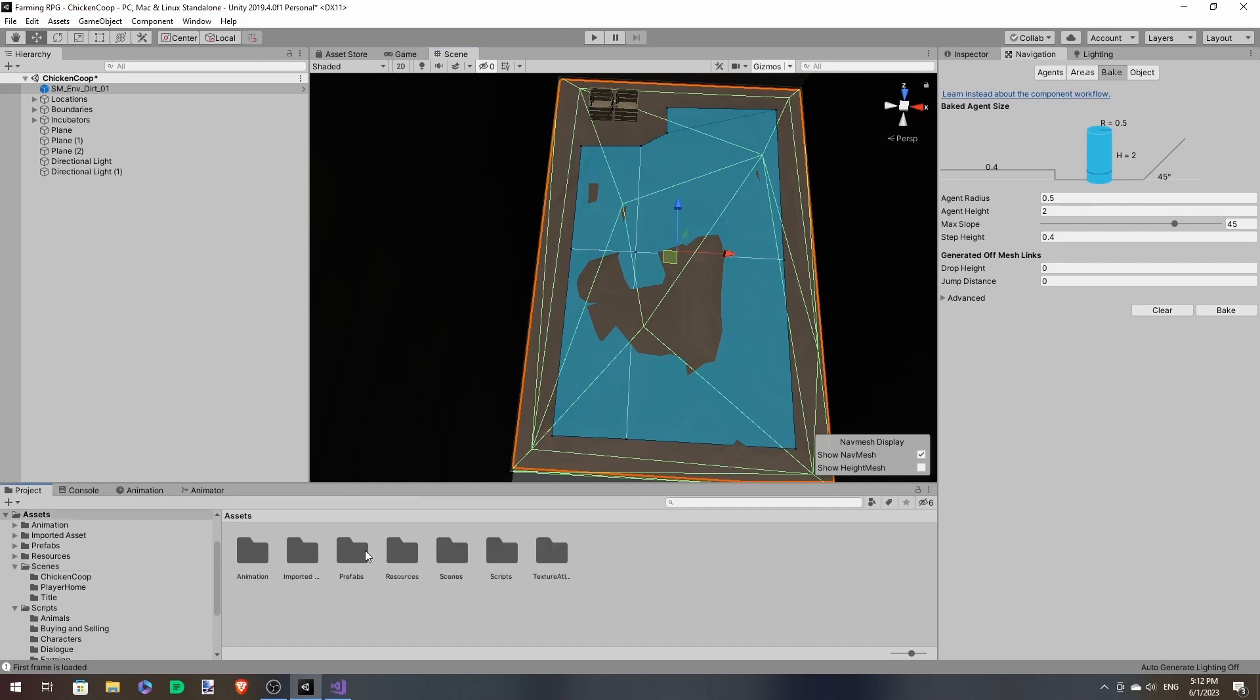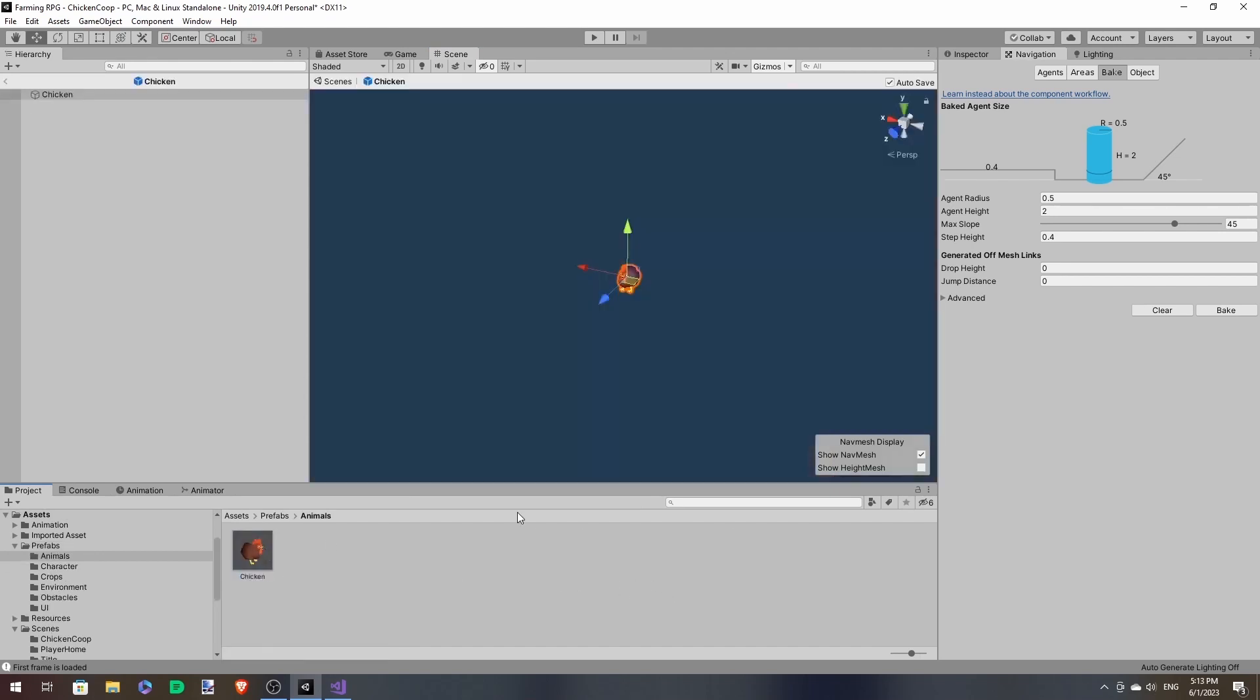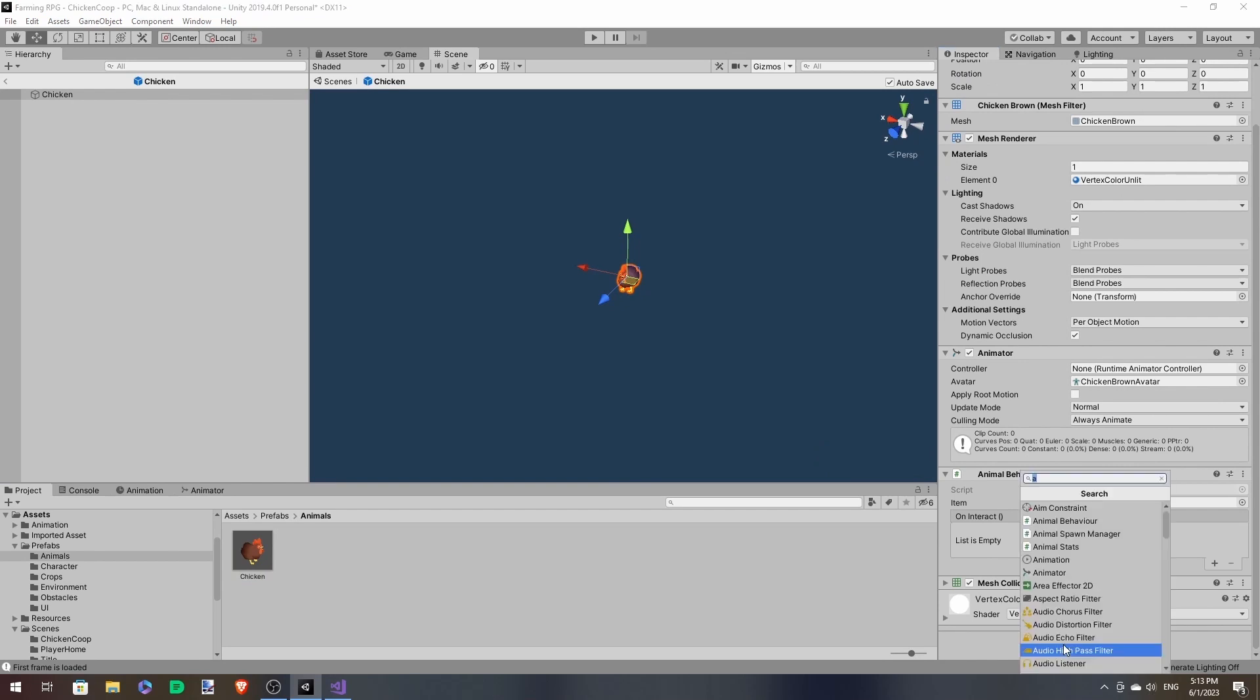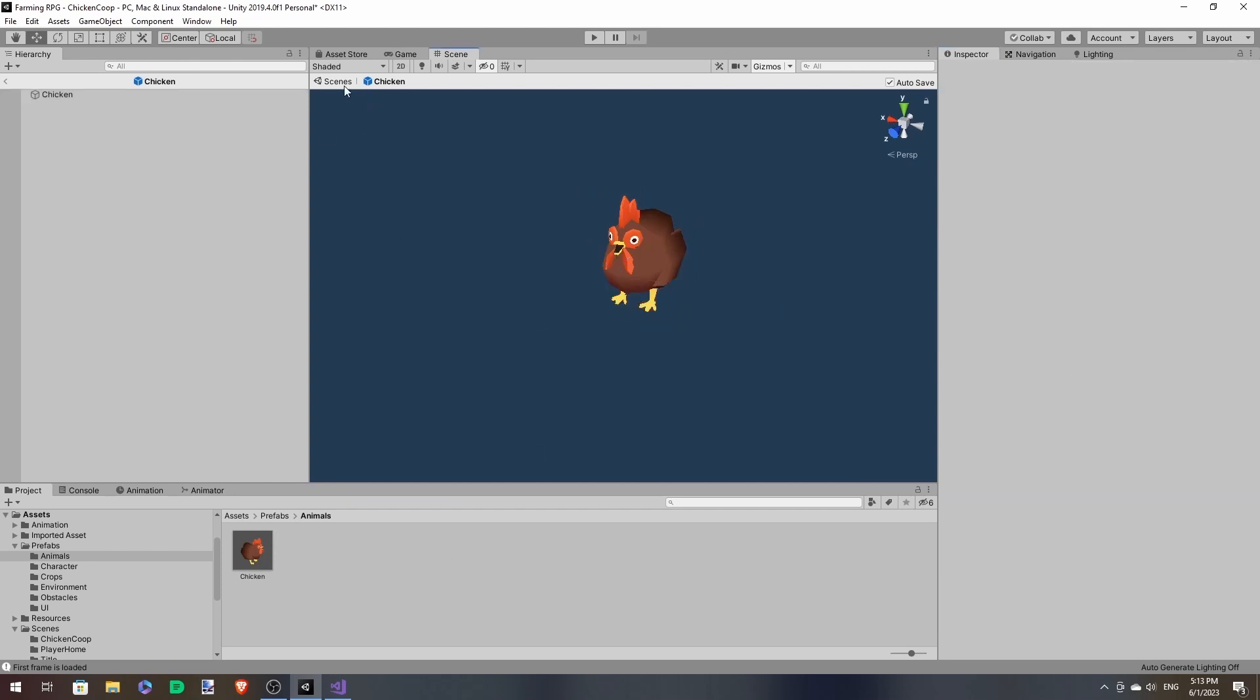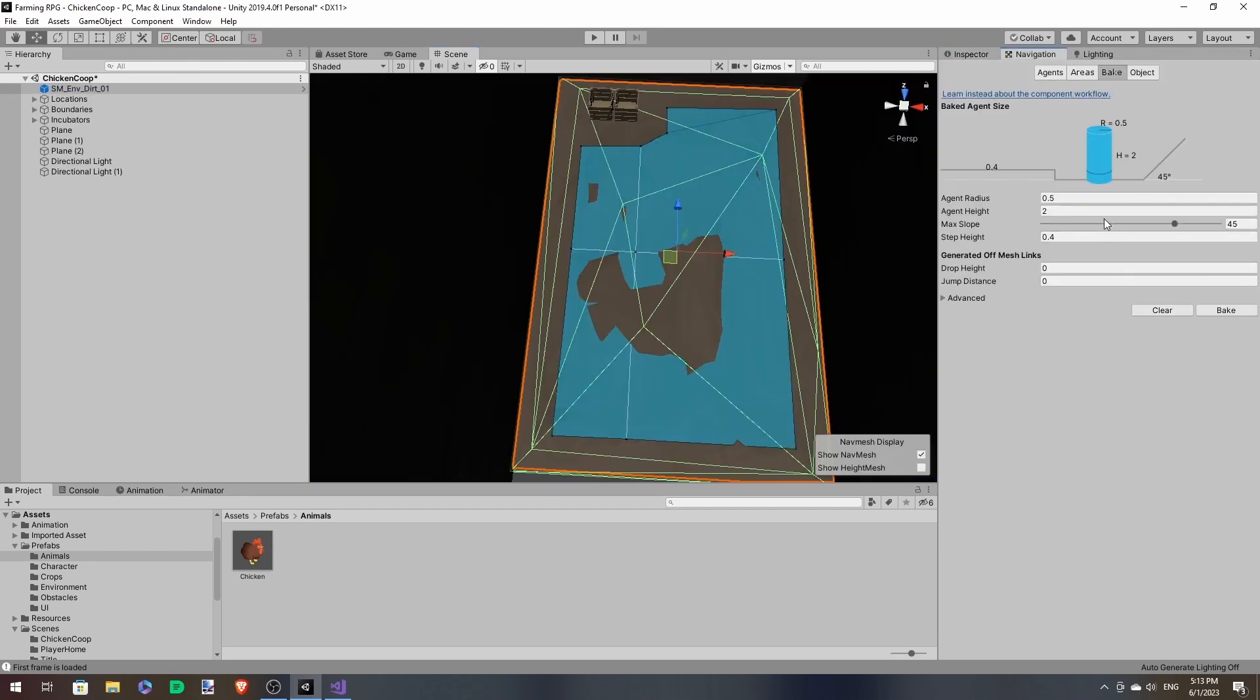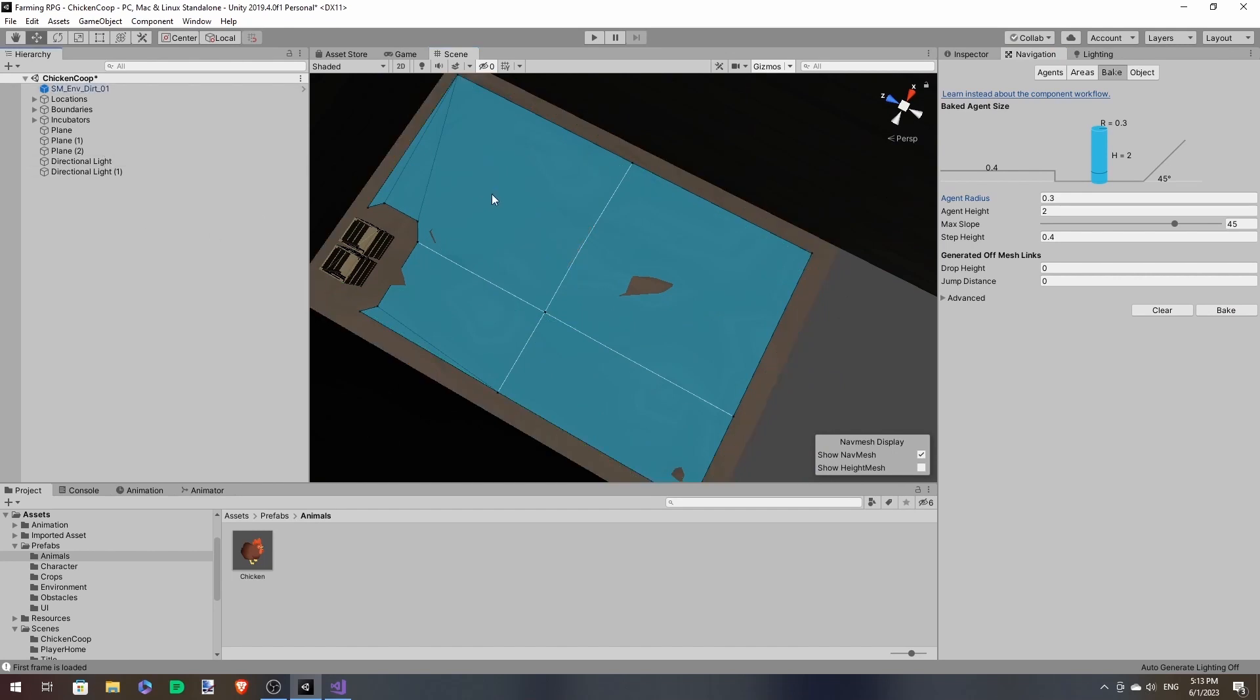And now we go over to the chicken prefab itself and attach a nav mesh agent. And we should adjust it to its size. As you can see, its radius is 0.305. So let's adjust our nav mesh accordingly so it can wander around these parts. Save this.